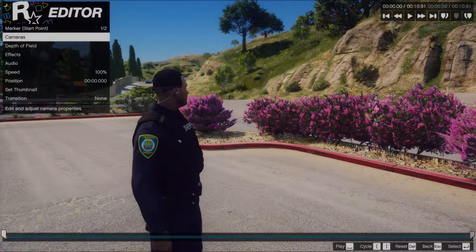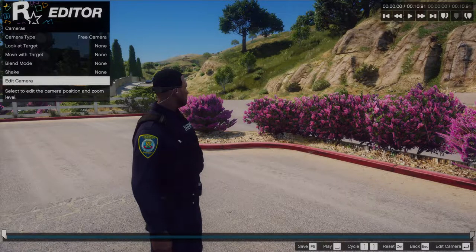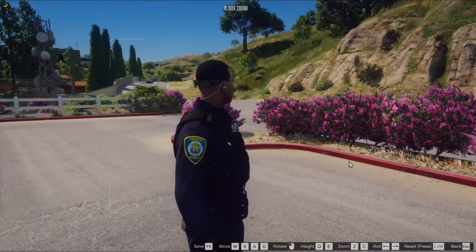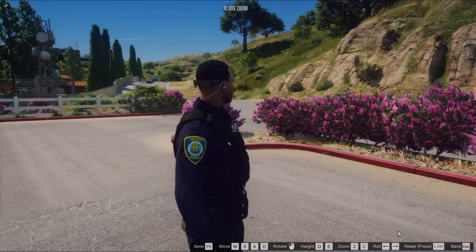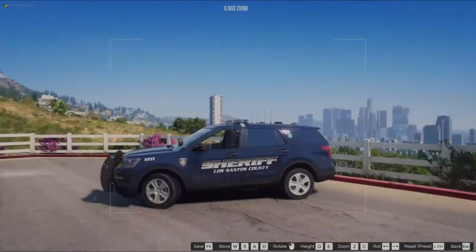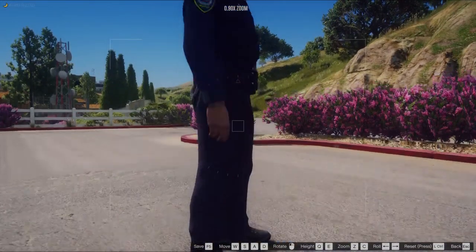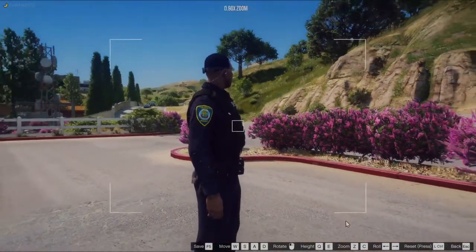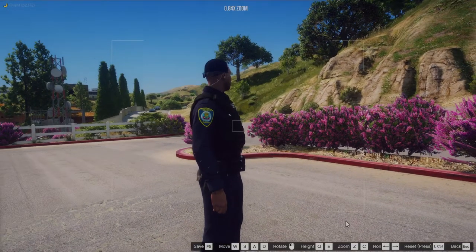So you'll go to your camera — this is how you move your camera. Go to Free Camera, then Edit Camera, and this is how you move it around. You can move it with WASD, there's a guide right here. With the mouse you can rotate it, change the height, make it higher or lower, zoom in and out, and roll it with your arrow keys.